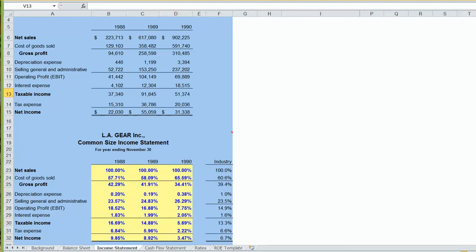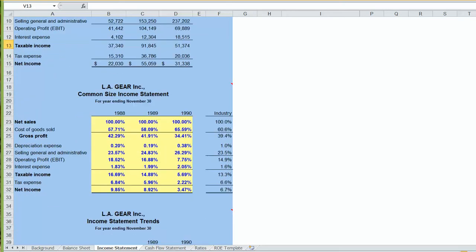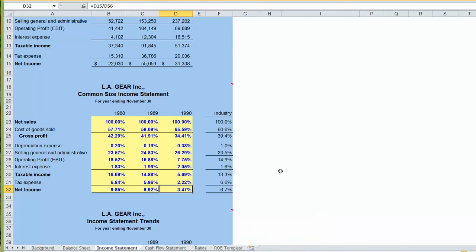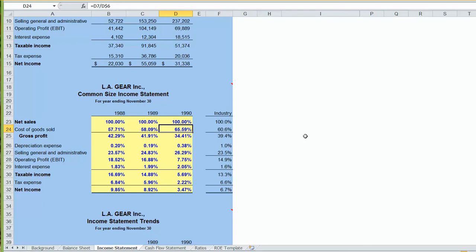Our common-size income statement is very useful. It gives us a measure of changes in our overall profitability. If we look at our bottom-line net income as a percentage of sales, we can see back in 1988, we were making nine, almost 10 cents in every dollar in sales. And by 1990, that had dropped down to less than three and a half cents in profit for every dollar in sales. And our common-size income statement tells us where we've had our problems. We can see cost of goods sold has gone up. Our cost of goods sold used to be 57 cents for every dollar in sales. Now it's costing us 65 cents to generate every dollar in sales, which, of course, means our gross profit margin has gone down accordingly.